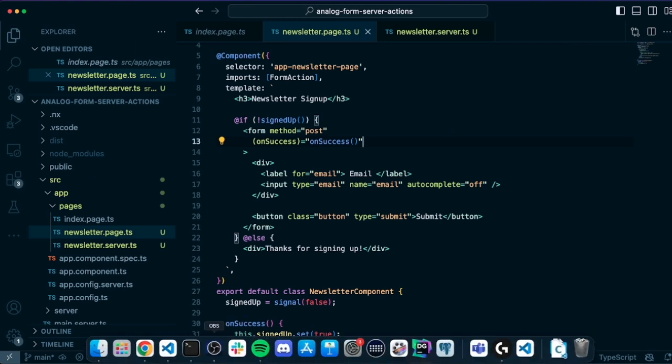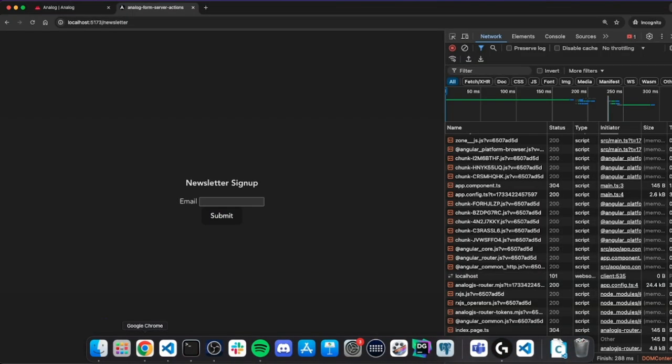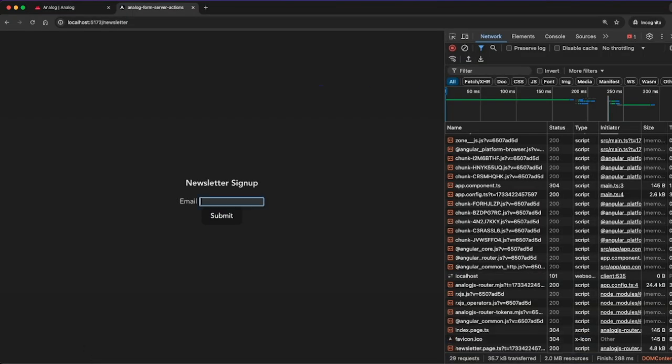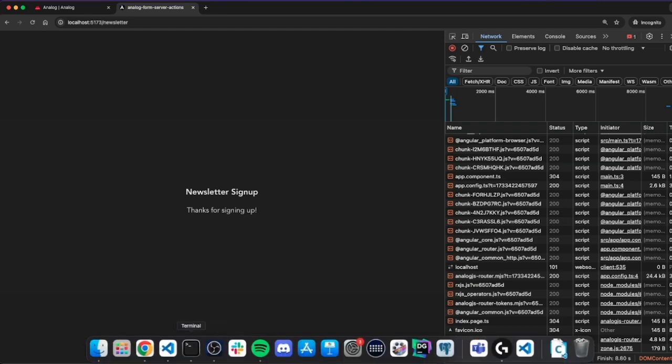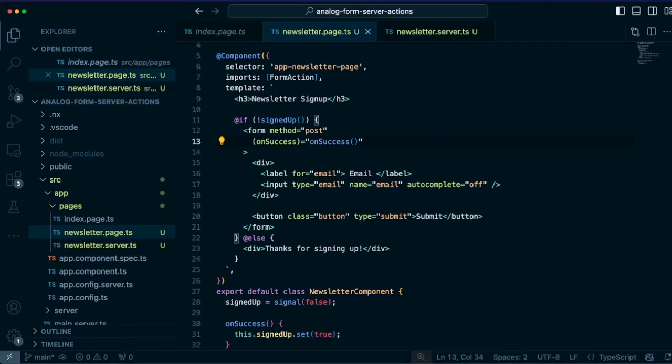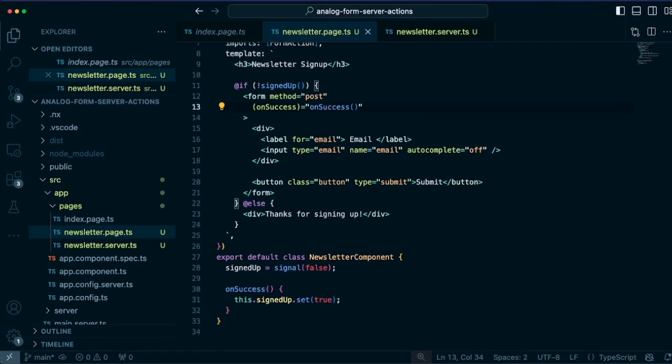So if they fill out the form successfully, I'll put in my email address again and hit submit. And we see it says thanks for signing up. So that means we got a successful response back from the server.